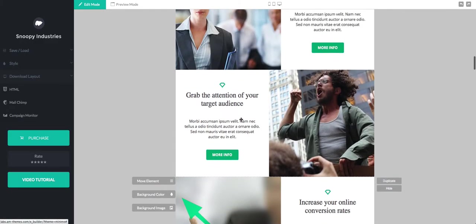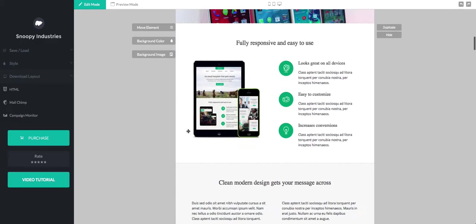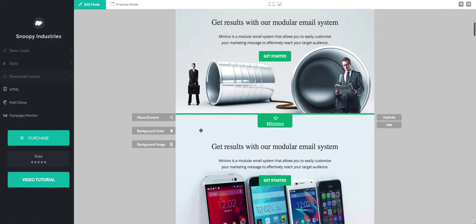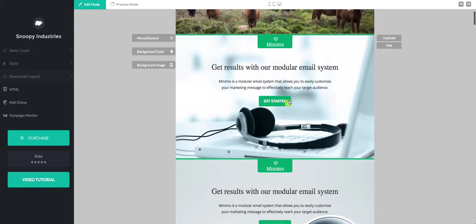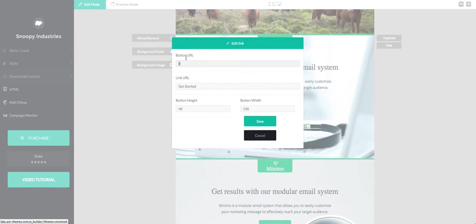Basically what we can learn about our buttons straight away if we go into the edit link button is that you can edit the URL, so for example you can target Facebook here.